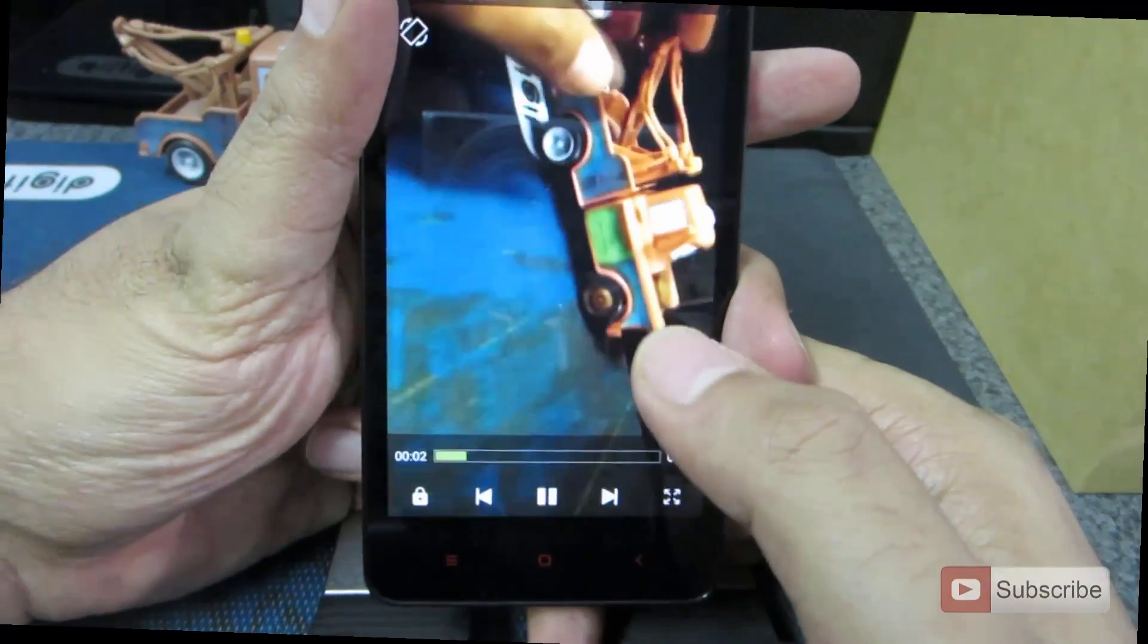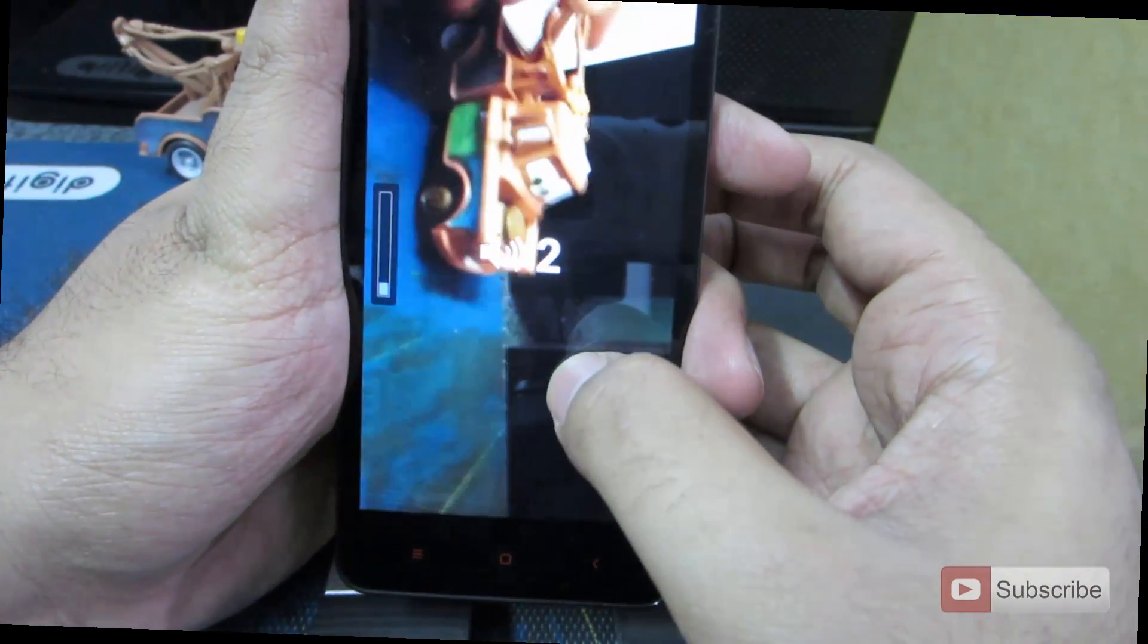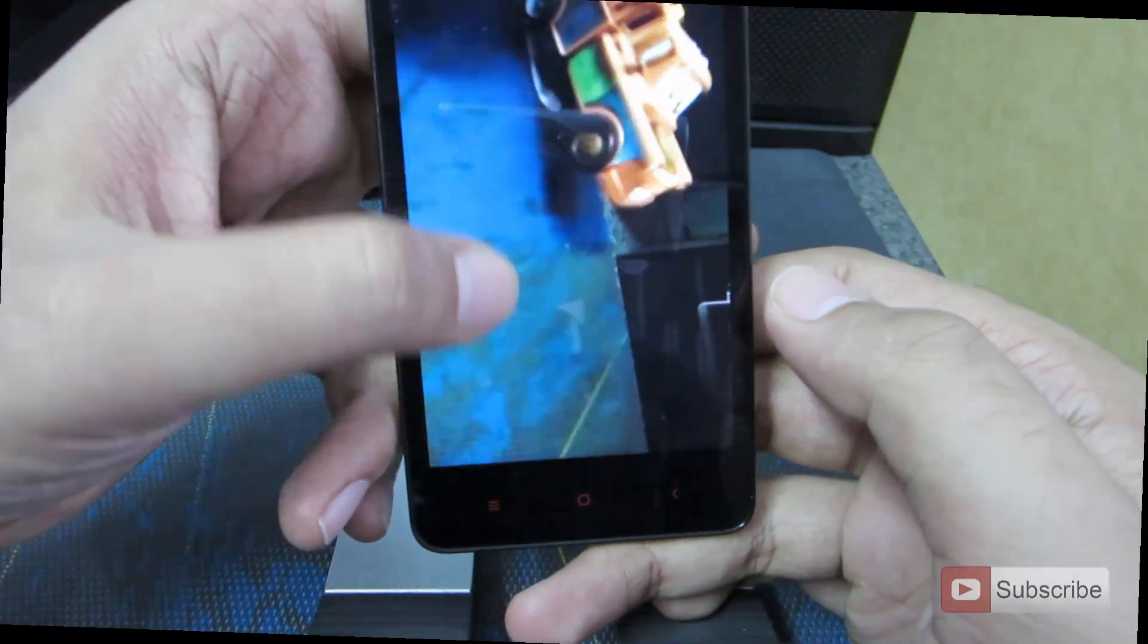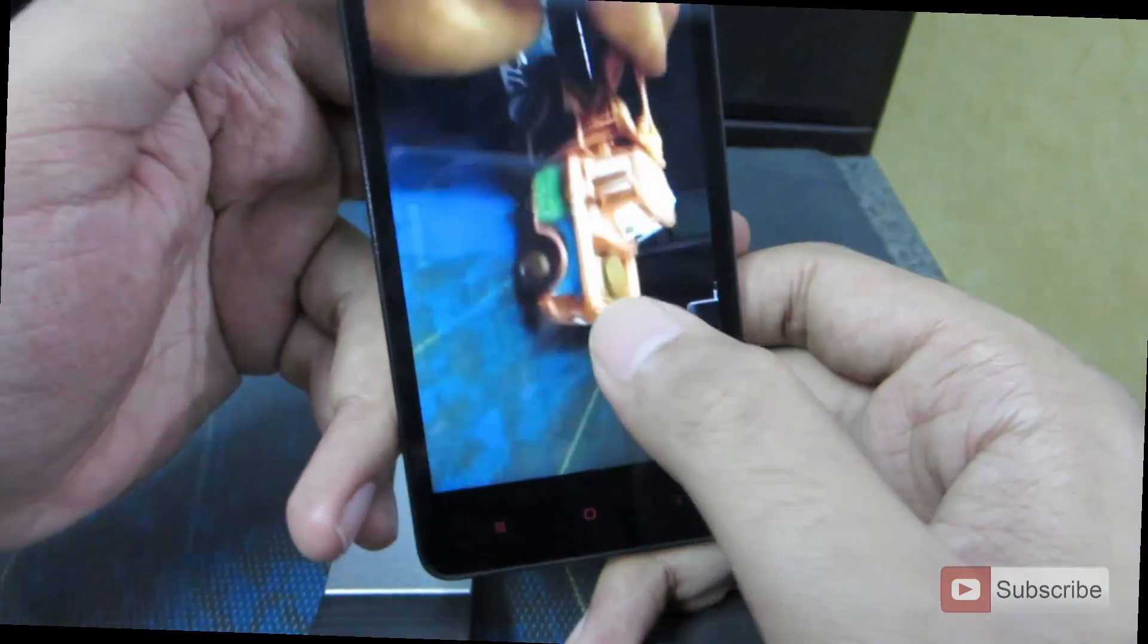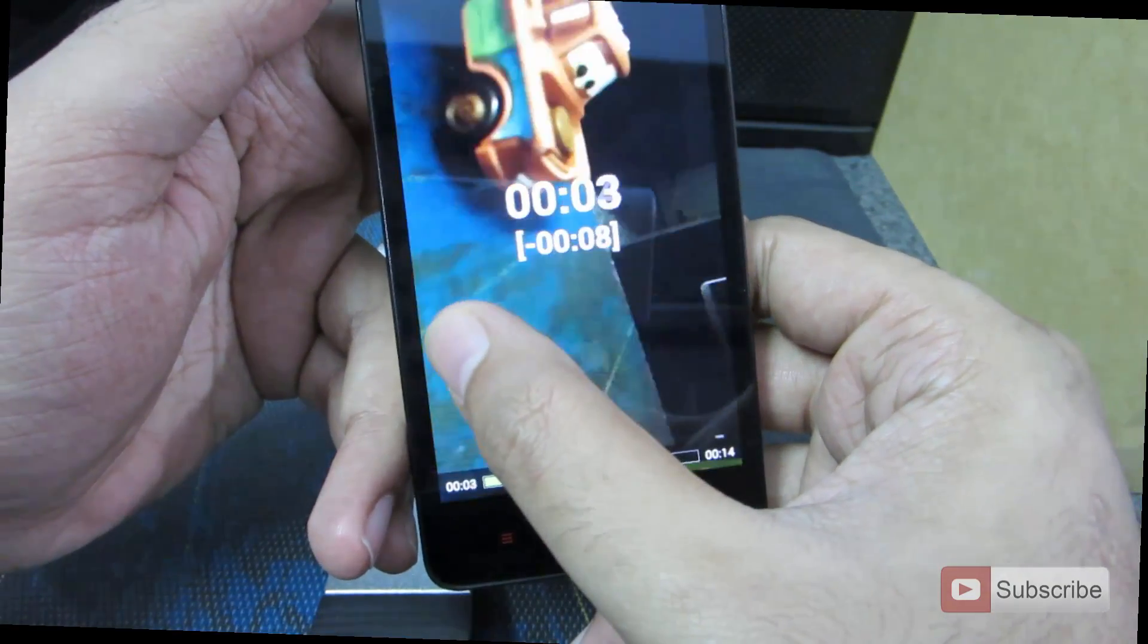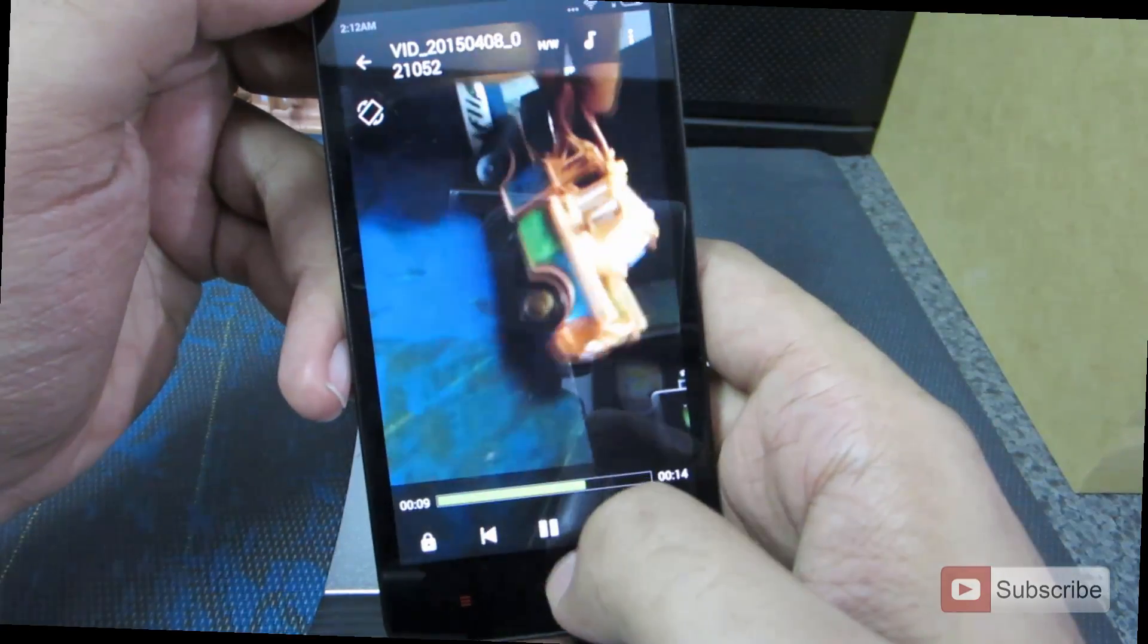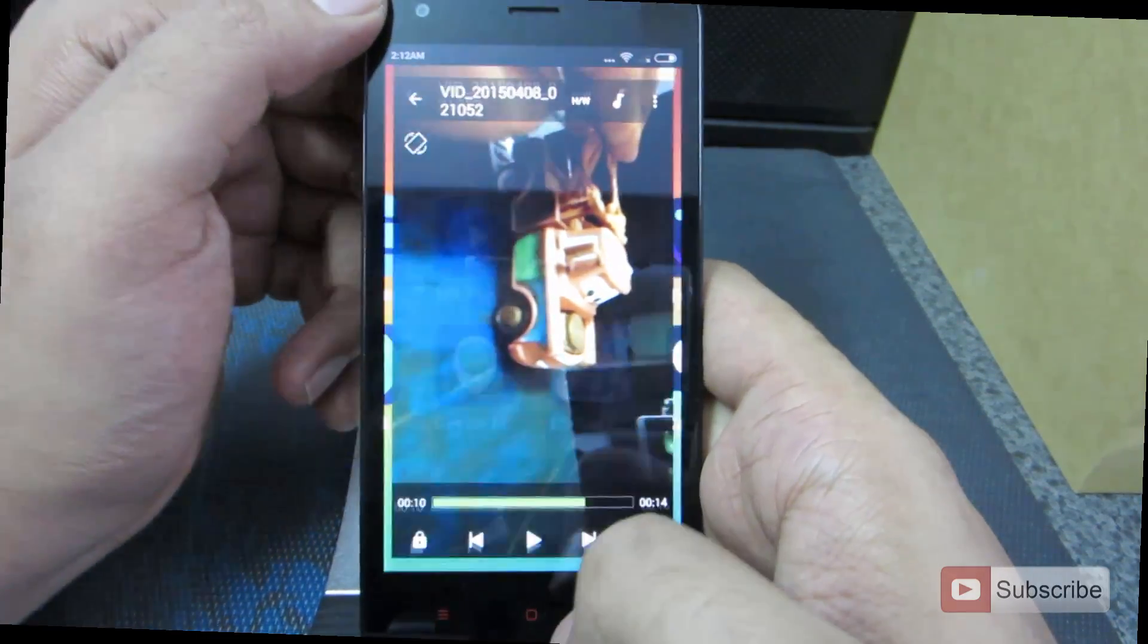This is the MX Player. It has some nice gestures. You can simply swipe on the right side of the screen to change the volume, and you can swipe on the left side of the screen to change the brightness. And you can swipe left to right or right to left to seek the video. This is the best video player that you can ask for on Android.